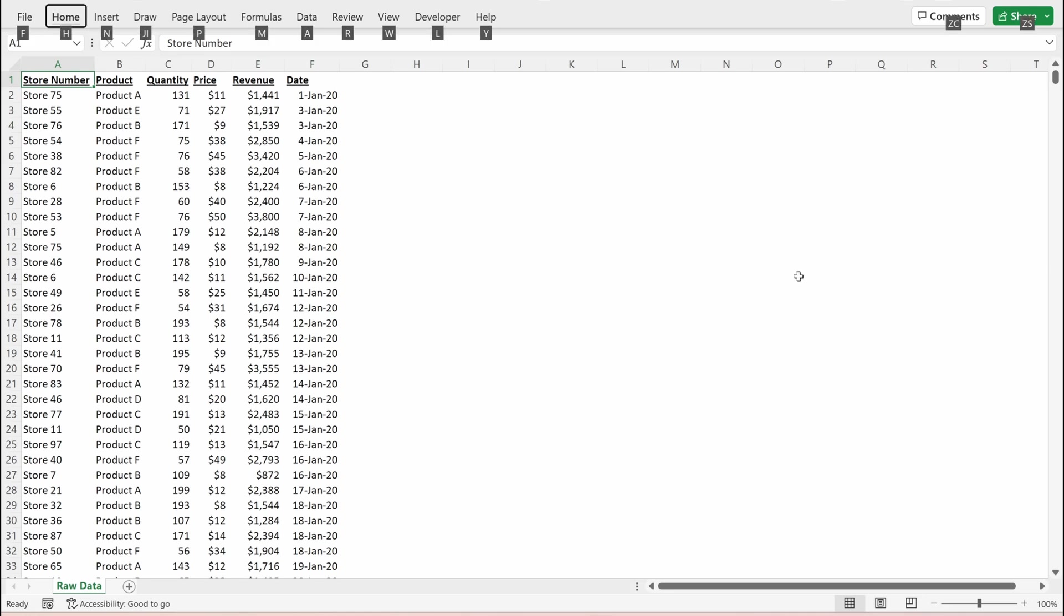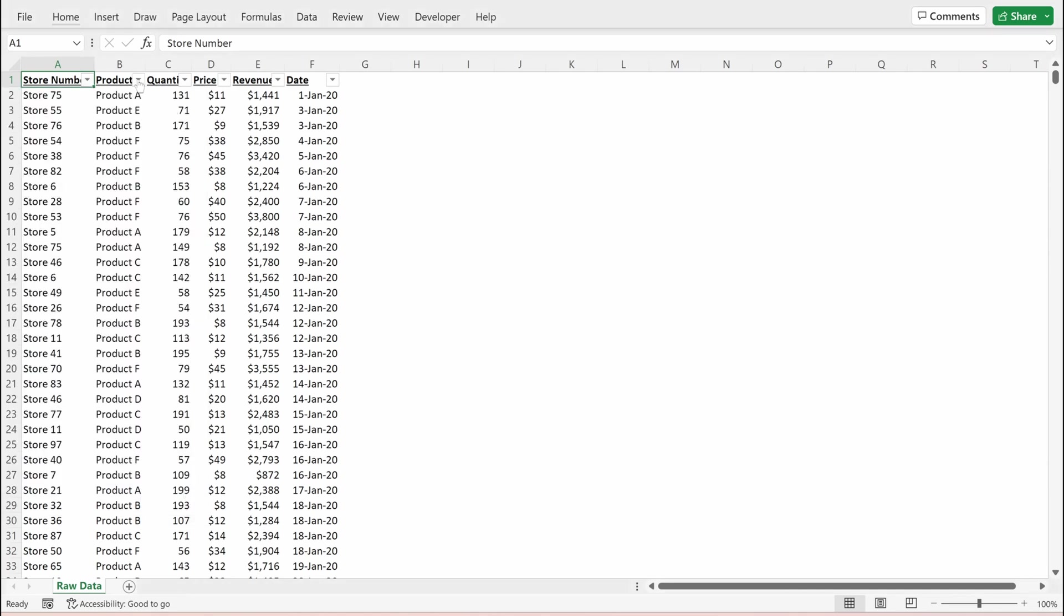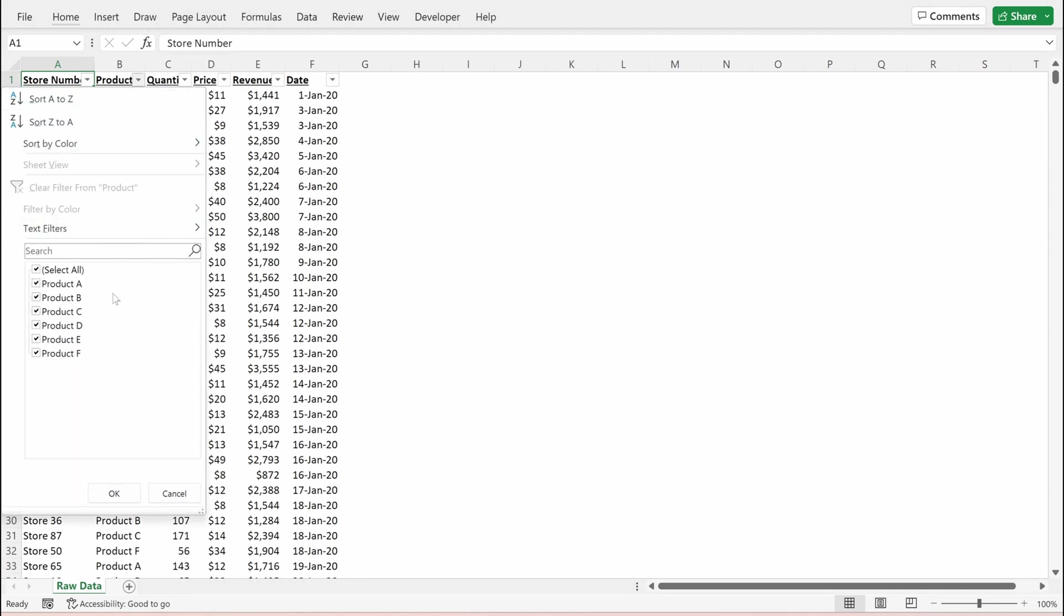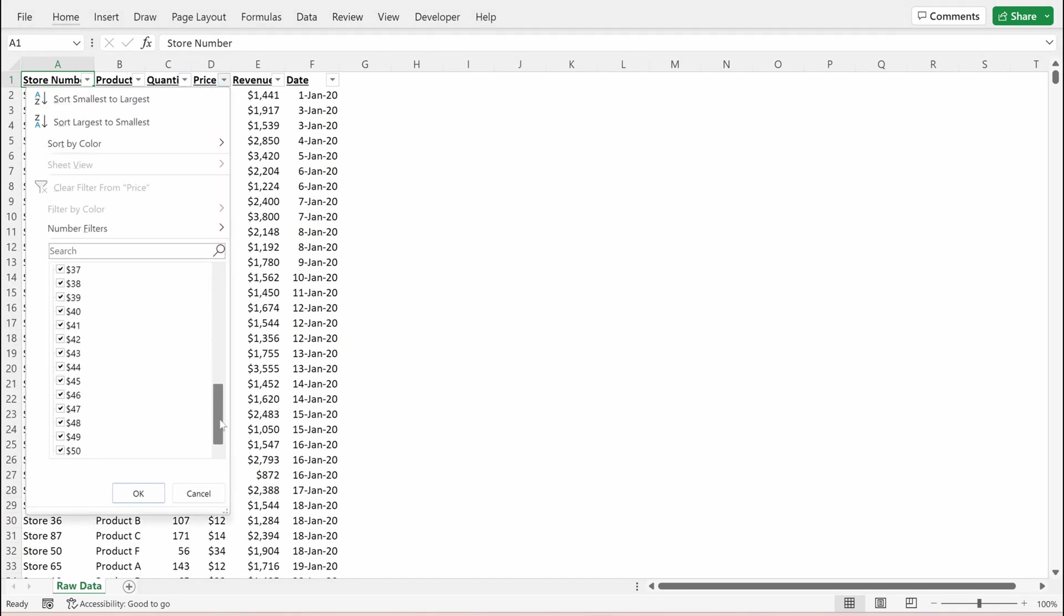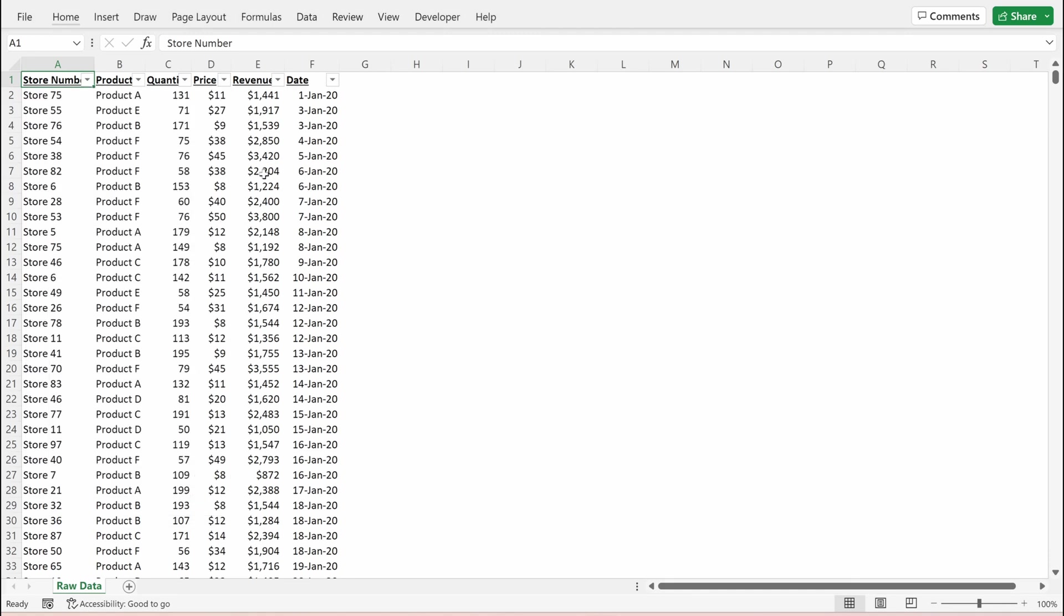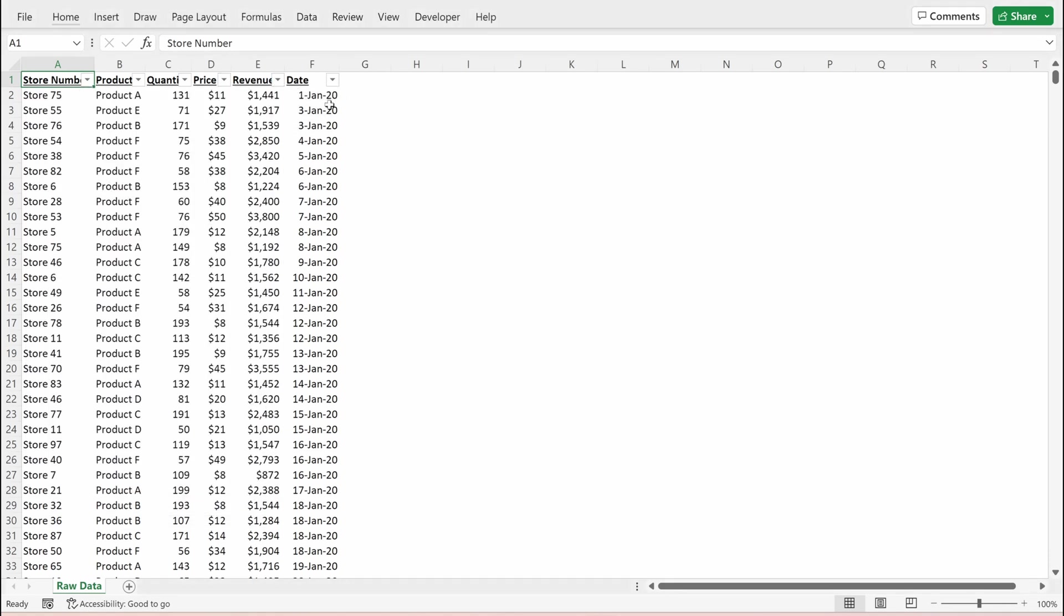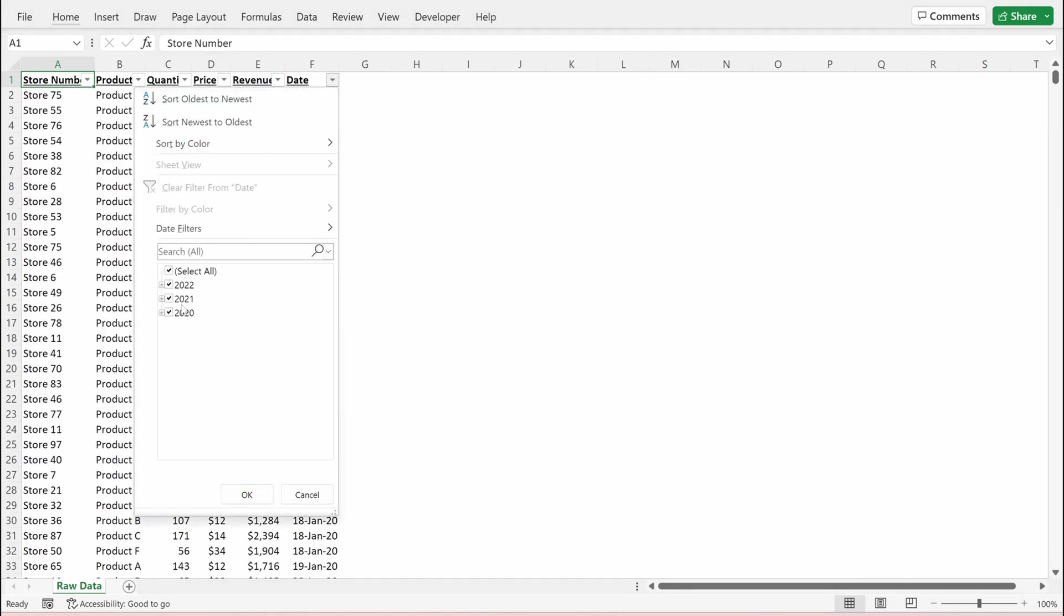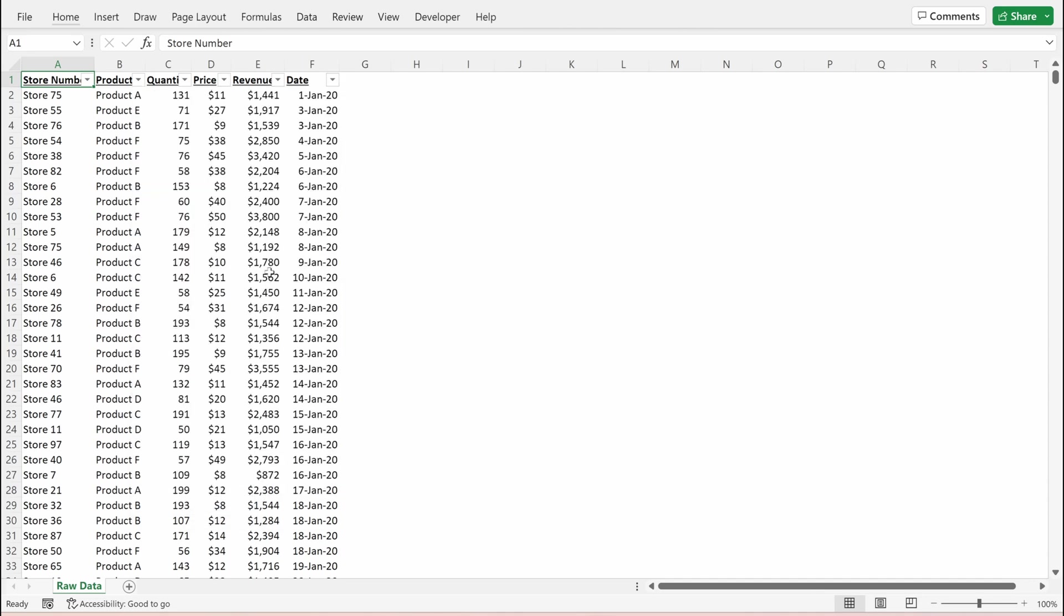Next thing I'm going to do is add a filter. Alt-A-T will add a filter to your data set and will let you look at what's in each one of your columns. If I look at the store number I can see there's maybe a hundred store numbers here. There's maybe five or six different products. There are quite a range of different quantities, different prices, different revenue figures and ultimately all occurring between January of 2020 and August of 2022.